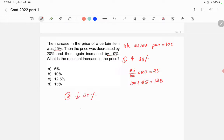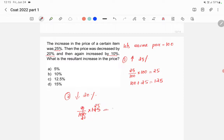In the second step, the price decreased by 20 percentage. So we need to find 20 percentage of 125, because now the price is 125. We'll get 25. So now the price is decreased by 25, and the price is 125 minus 25, which is equal to 100.